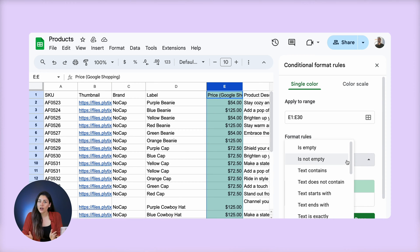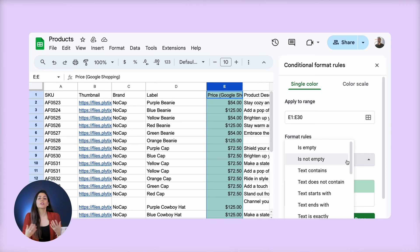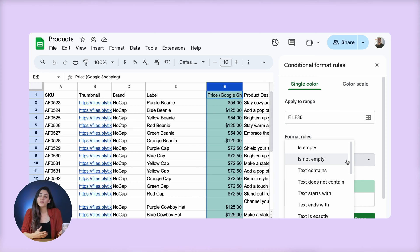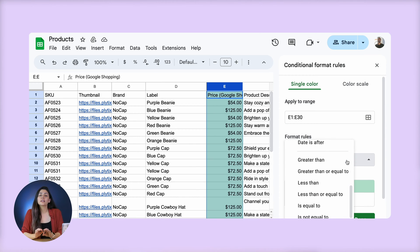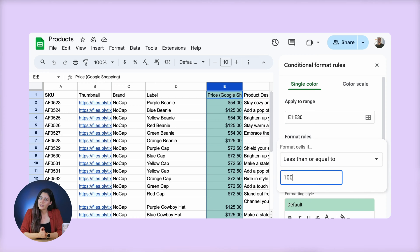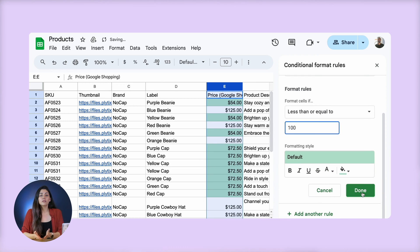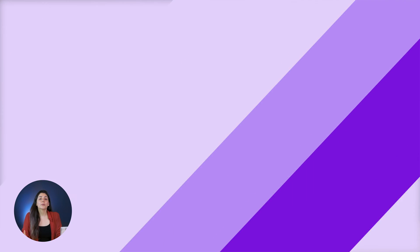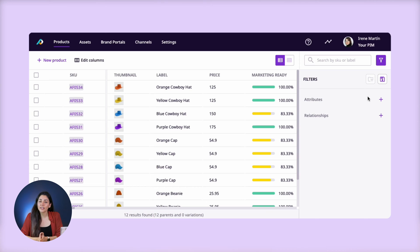Imagine you want to gain a quick snapshot of how many of your products are selling for less than a hundred dollars, so that you can easily identify them and adjust their pricing. To gain a quick visual overview, we can use conditional formatting and set a rule that says to format cells if they're equal to or less than a hundred. Now you can go in and change the highlighted ones. PIM systems often allow you to do this by using filters.